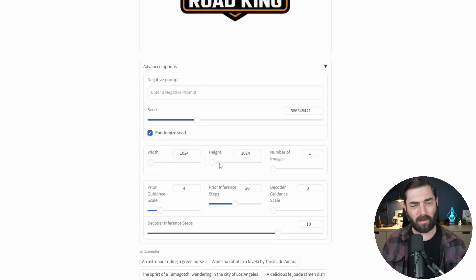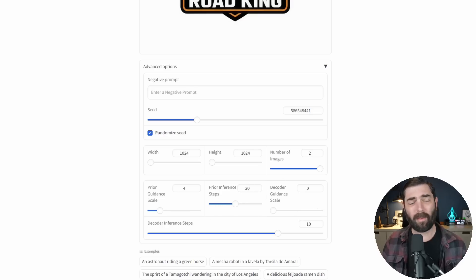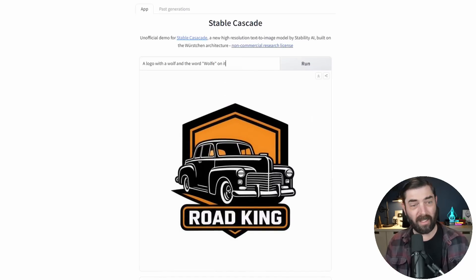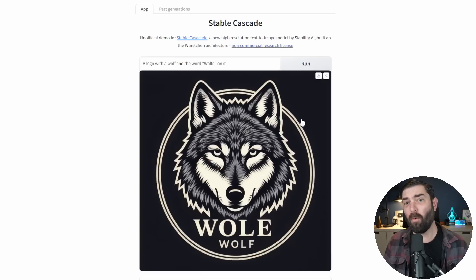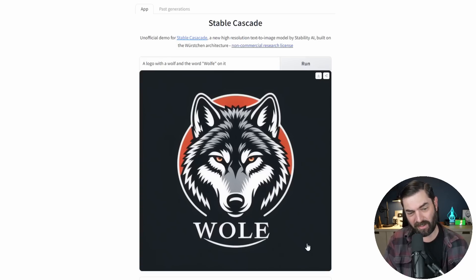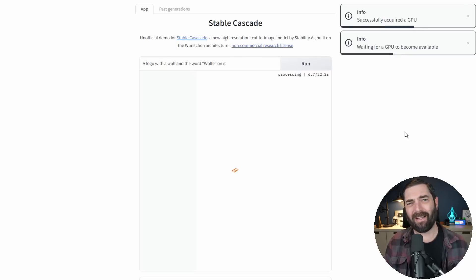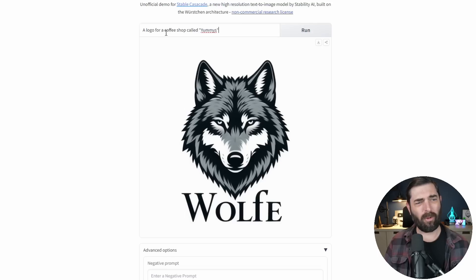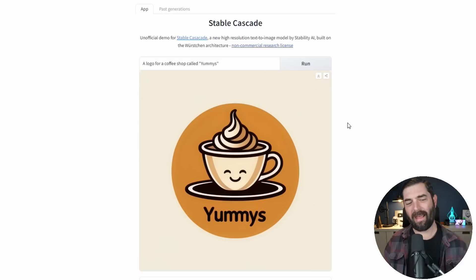There are advanced options: you can add a negative prompt, select a seed, adjust width and height, generate more images, set a guidance scale, inference steps, and more. Let's try 'a logo with a wolf and the word Wolfe on it.' First run the wolf looks great but the word isn't perfect. Run it again — an even better wolf image, still letters slightly off. But that's easy enough to fix in Photoshop. Third time's a charm — 'Wolfe' spelled correctly, just with a lowercase F.